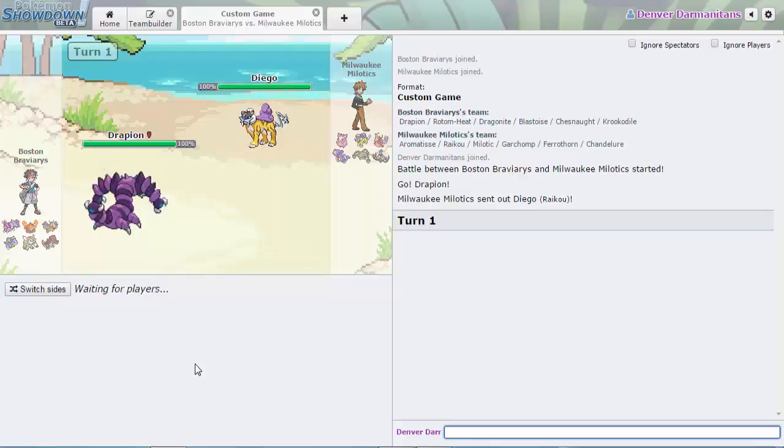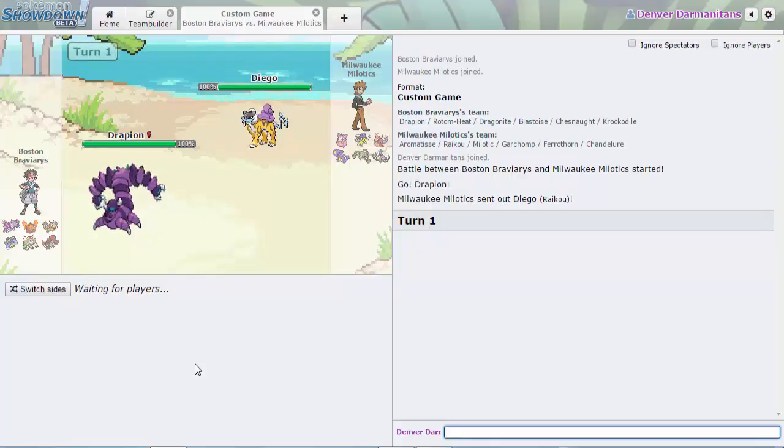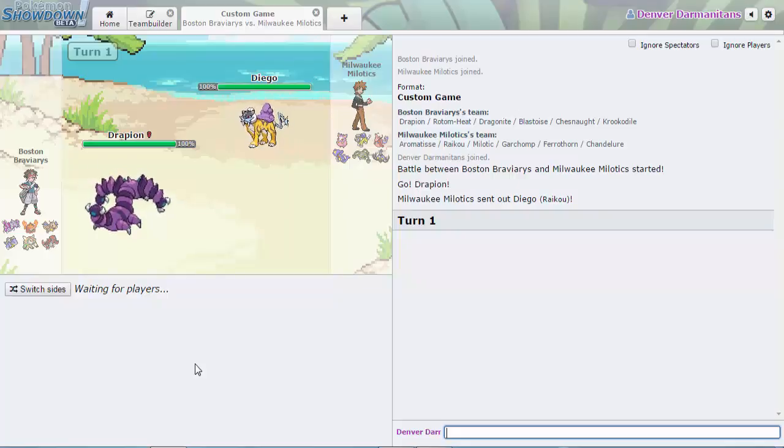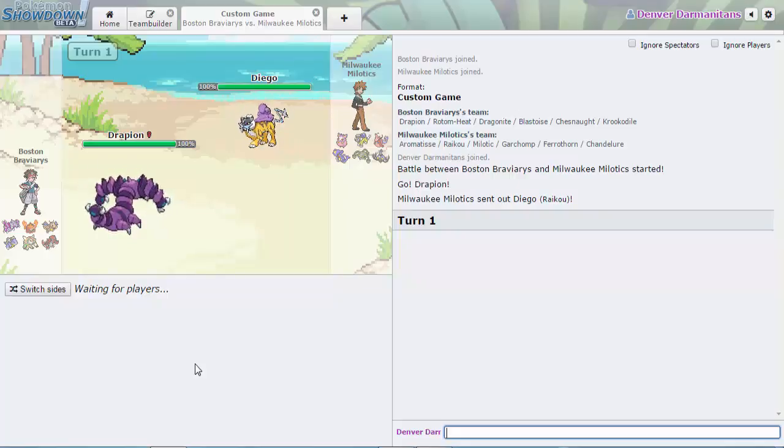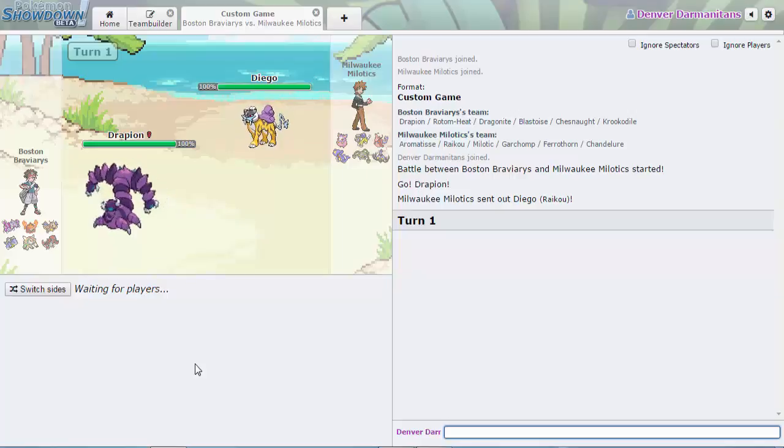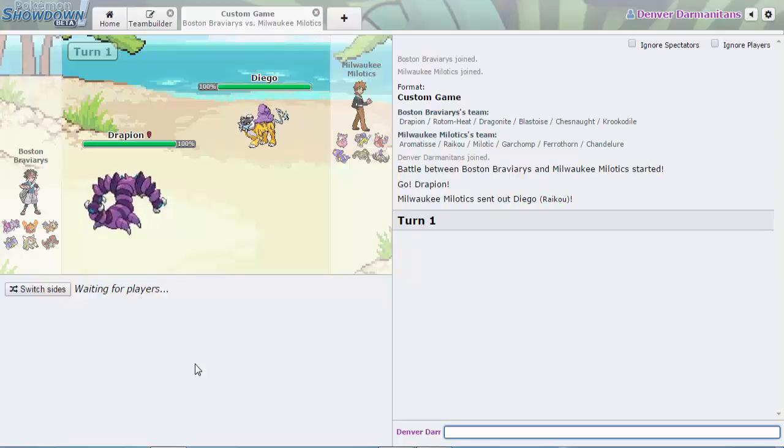He leads off with Dragapult. He's probably just gonna Volt Switch against the Drapion who is going to set up the Toxic Spikes. He has no way of removing hazards in Milwaukee Milotics because he didn't bring Prinplup and that was like his one way of removing hazards.